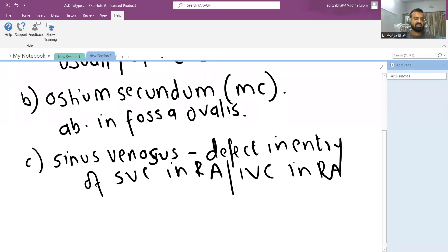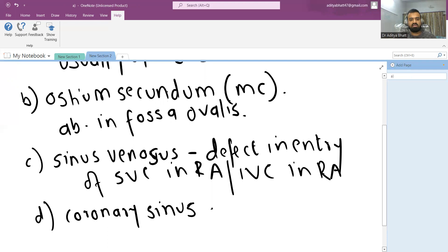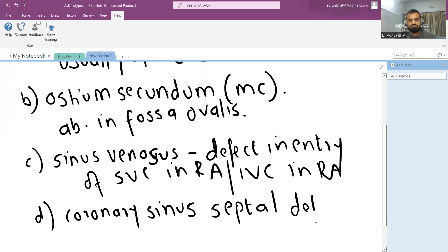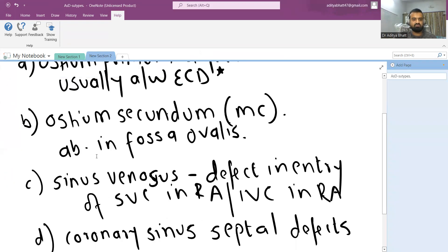The fourth type are coronary sinus septal defects. These ones are rare and many people do not consider them a form of ASD, so we may exclude them. The three common types are these and the most common amongst them is the ostium secundum defect.